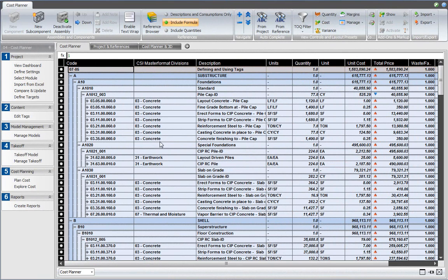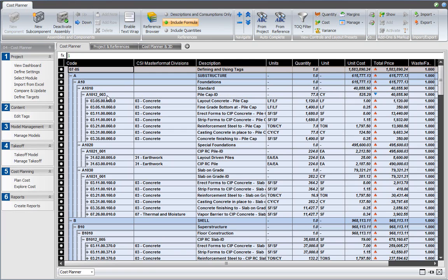In the previous video, I assigned these tag values to the components on the fifth level of my cost plan. So this is level 0, level 1, level 2, level 3, level 4, and level 5. I will filter out those components on level 5 to show only those components in the report that have a tag value assigned. So let's go into the report editor.